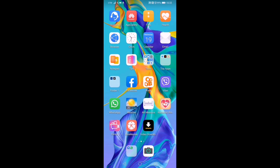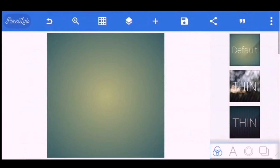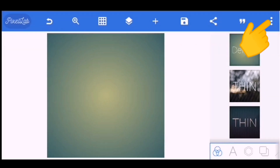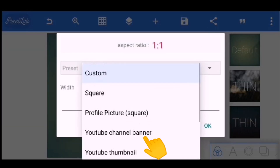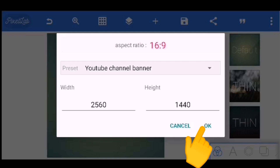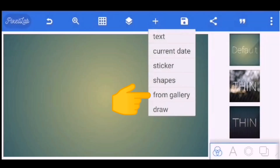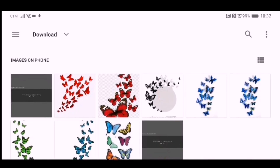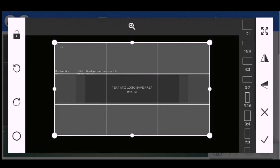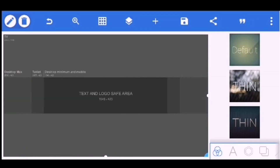Now we will open Pixel Lab to make our YouTube banner. Turn your phone into landscape mode, click the three dots on the upper right side, click Image Size, click Preset, and choose YouTube Channel Banner, then click OK. Click the Add sign, click From Gallery, go to your Downloads, and choose the YouTube Cover Dimensions. Click the check and drag the picture to fit into the image size.